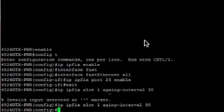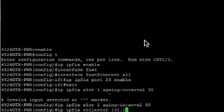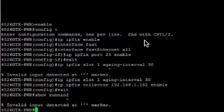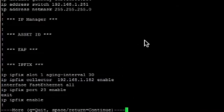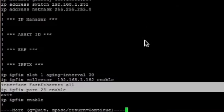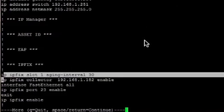The last thing we need to do is set a collector address so the flow information can be sent up to IMC. We do IP IPFIX, set collector, and give it the IP address of IMC on our network. We'll enable that, then do a show running to verify. Looking at the IPFIX section of the running config, we can confirm IPFIX is enabled globally, port 23 is configured, the aging timer is set, and the collector address is configured on this Nortel 4500.